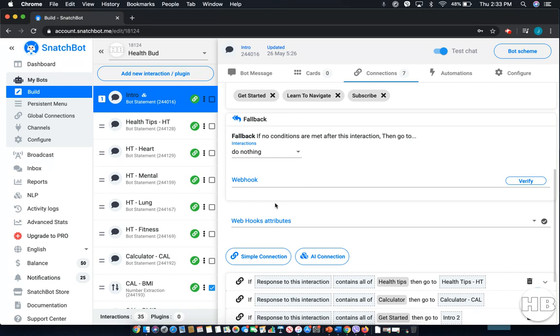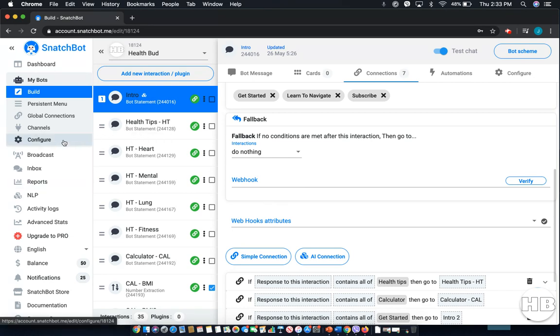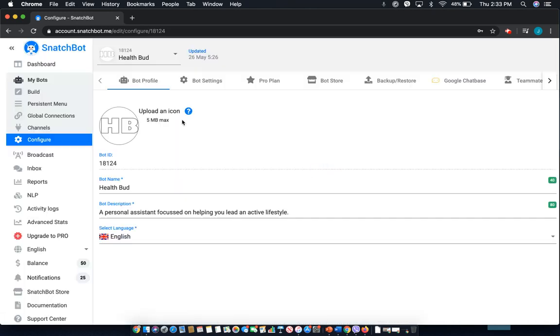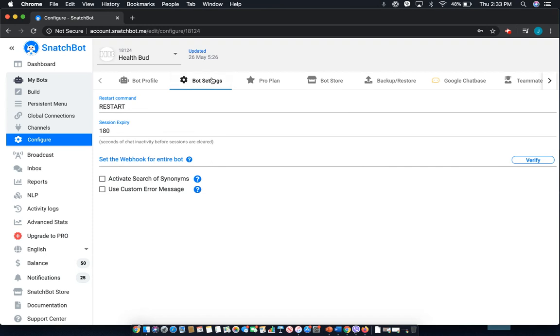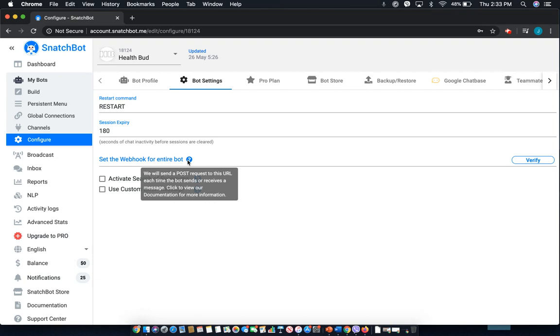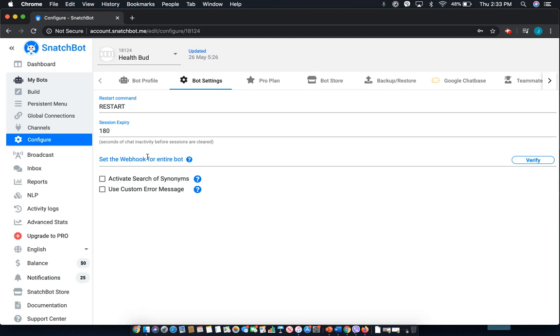Alternatively, if you want to set one for the entirety of the chatbot, select Configure. And then from there, you're going to go over to Bot Settings, and where it says Set the webhook for the entire bot, you enter it here, and then you select Verify for it to be able to make sure that it's going to the right webhook.